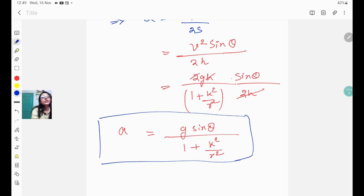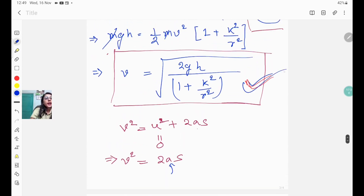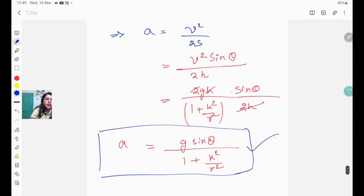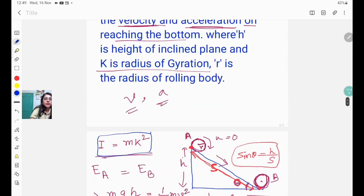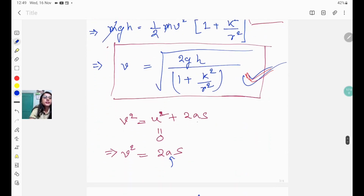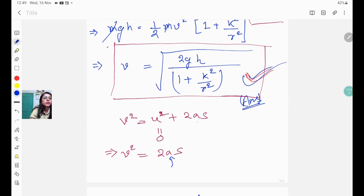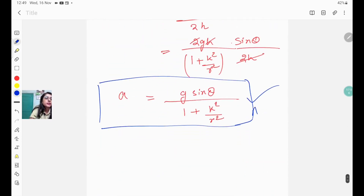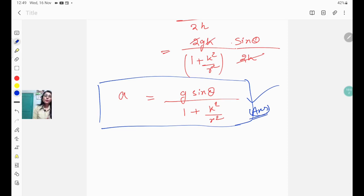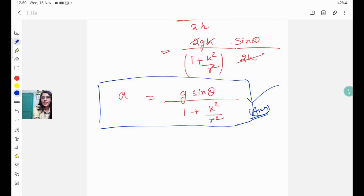So the answers are: velocity at the bottom = √[2gh/(1 + k²/R²)], and acceleration at the bottom = g sin θ/(1 + k²/R²). I hope you found this video helpful. Please like, share, and subscribe. If you have any queries, write them in the comments below. Thank you.